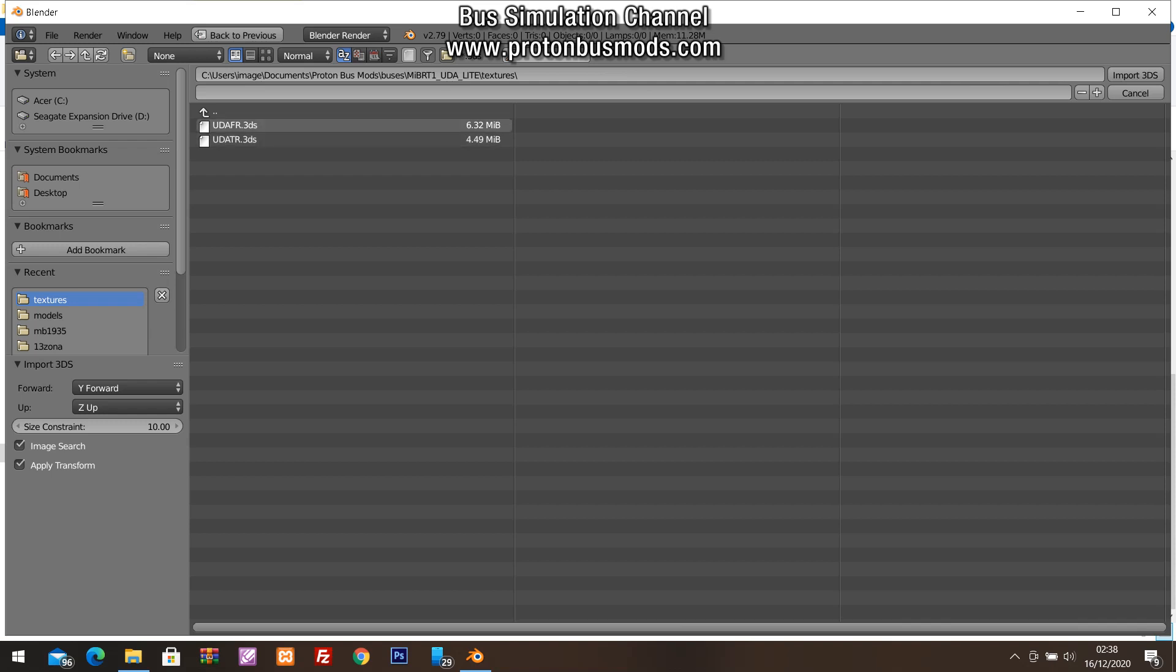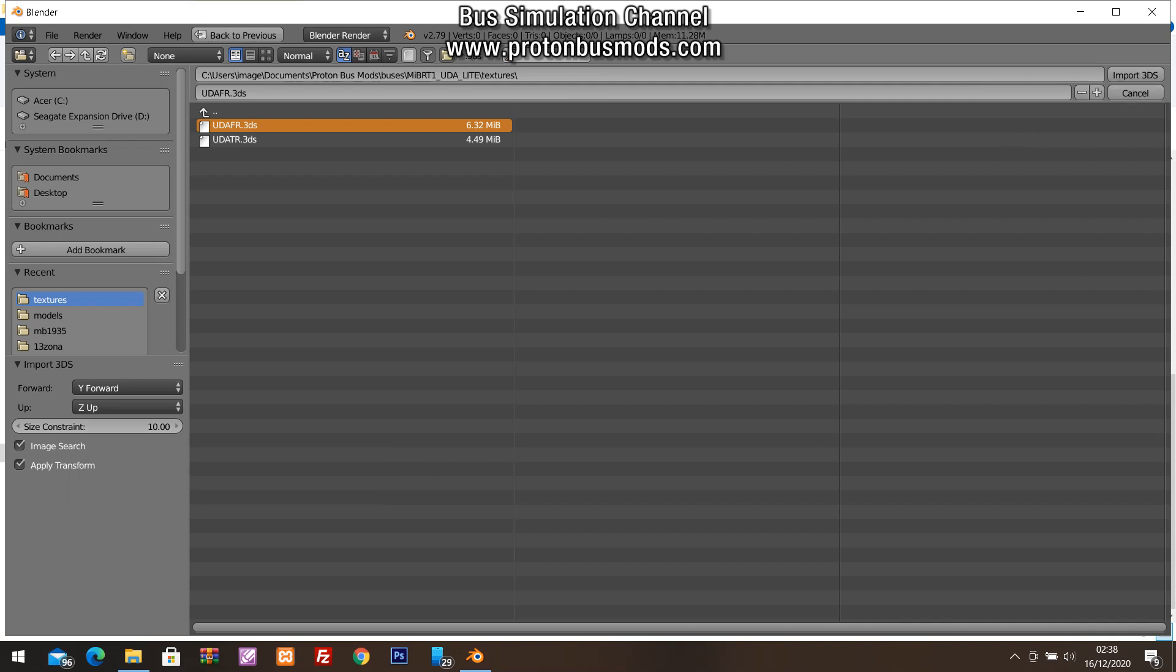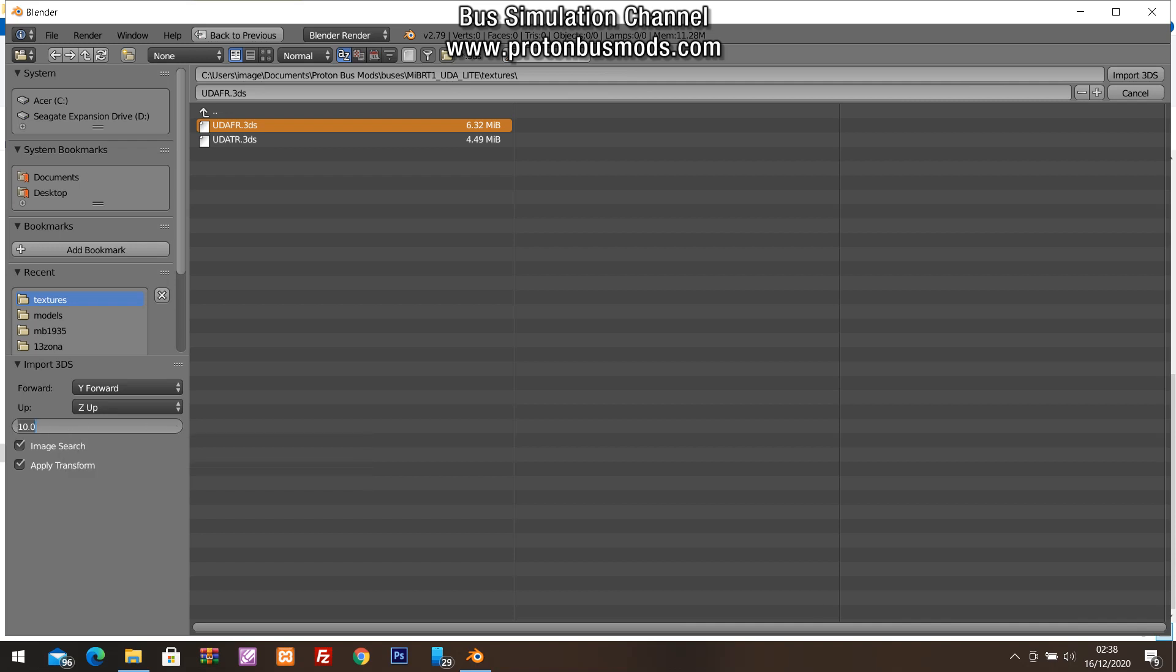Select the file you want to import, and before clicking Import 3DS, change this option here - size constraint to zero. In this way the model gets the real size of the model, the right size. Import.